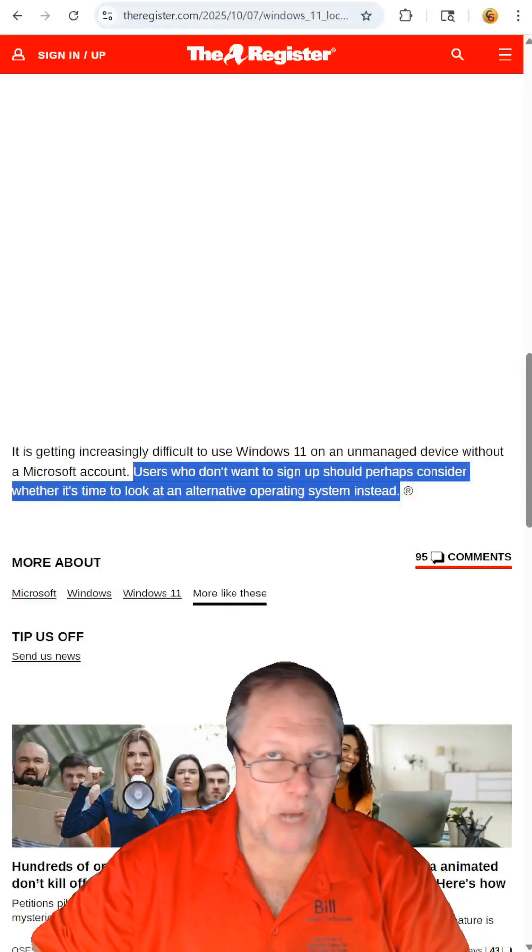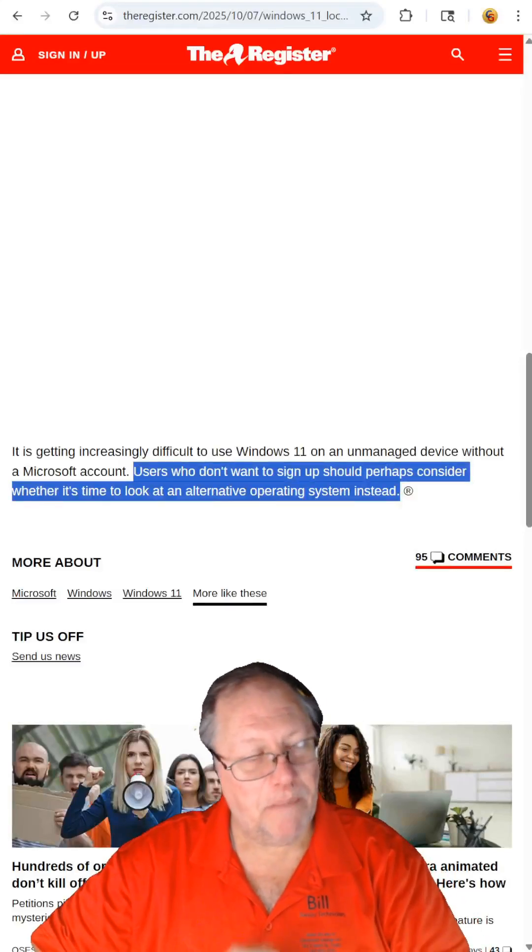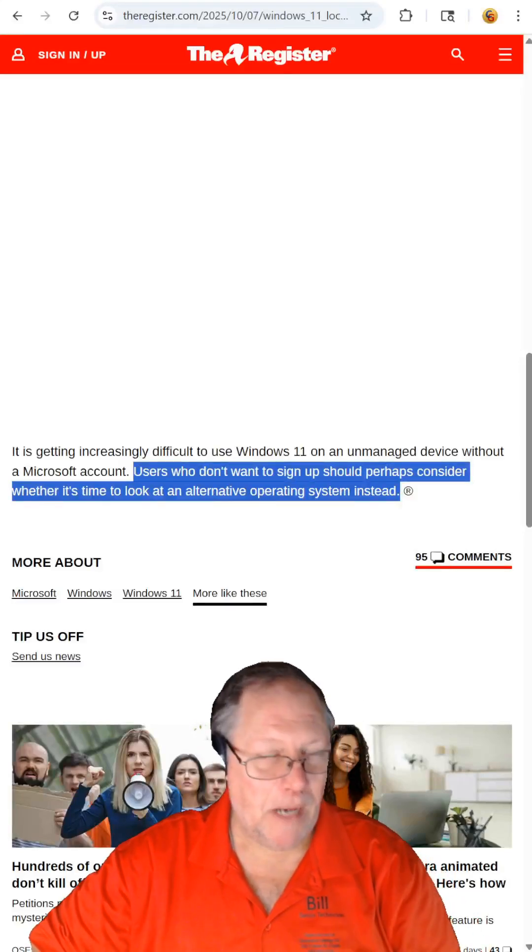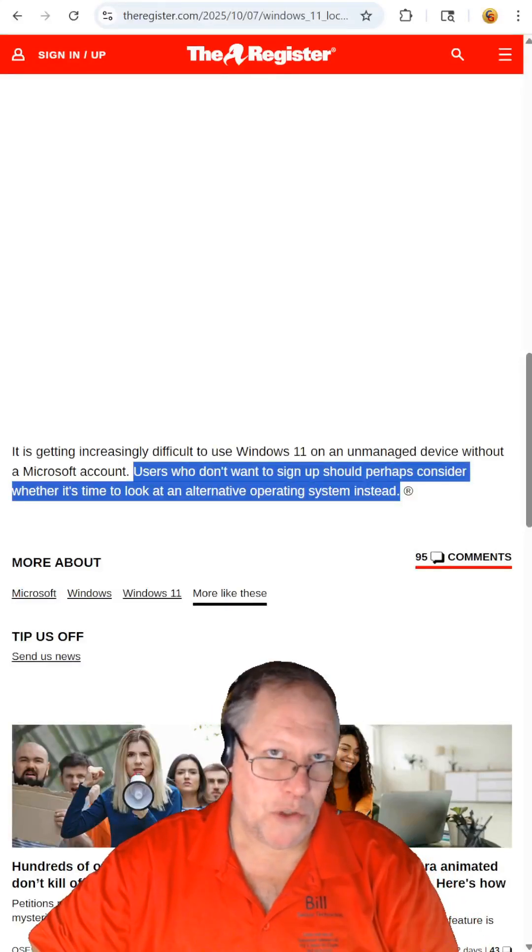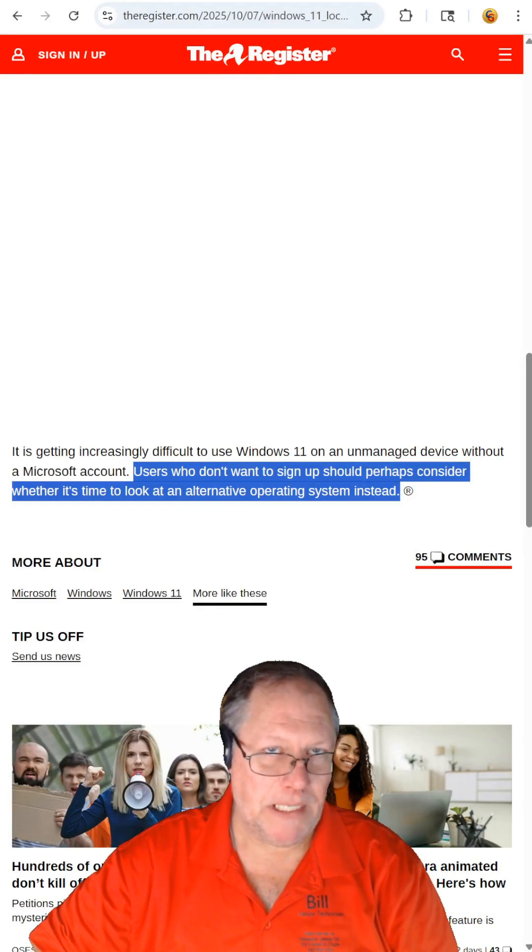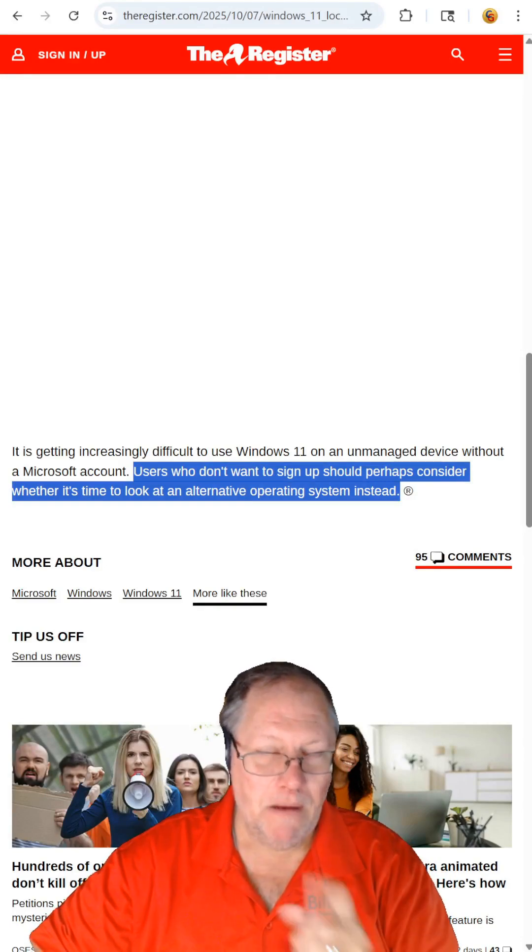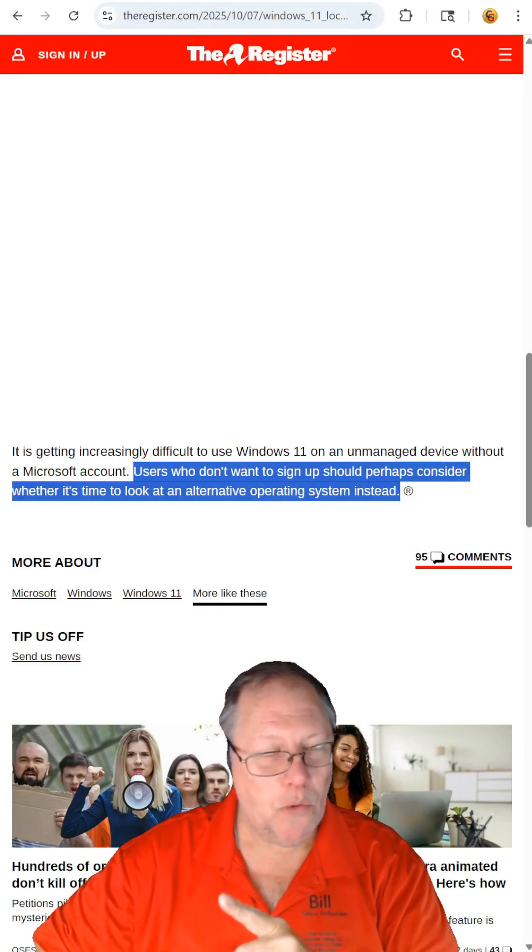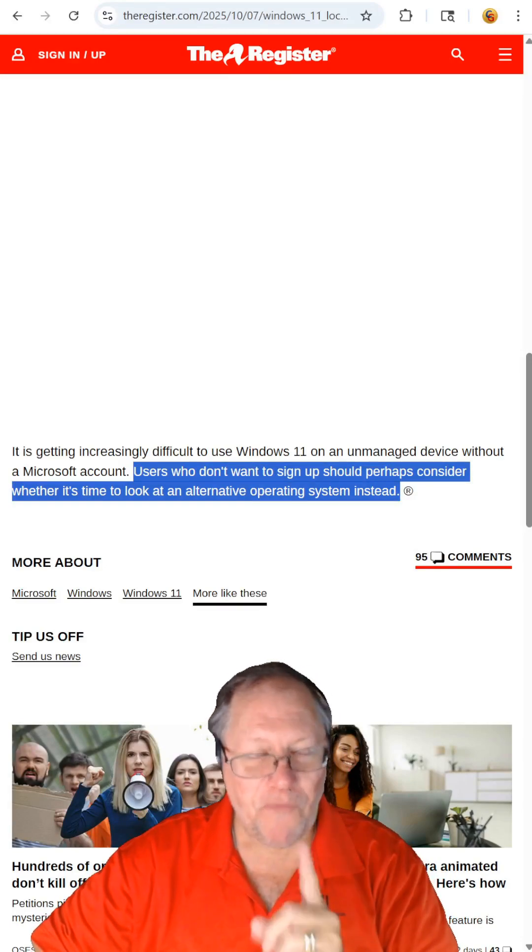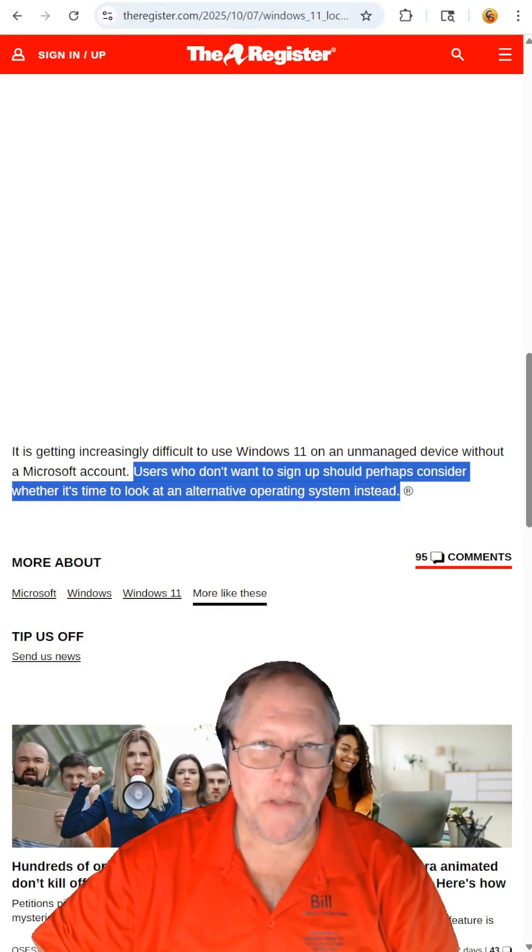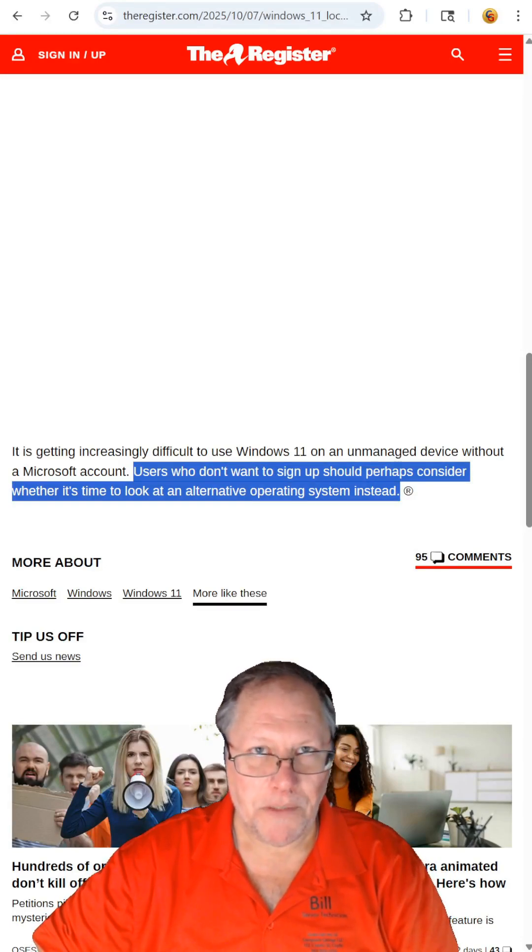And for users who do not want to sign up, maybe it's time to look for an alternative operating system. Find the article and read it for yourself. I will include the link in the description.